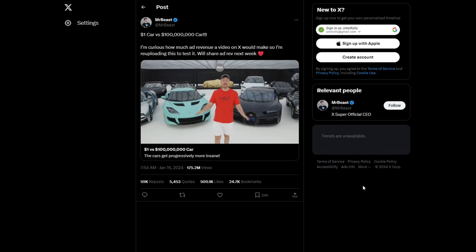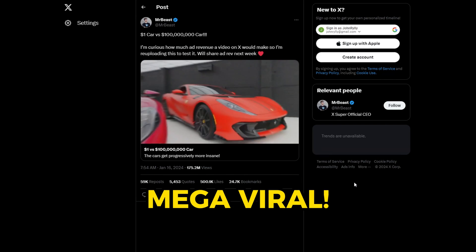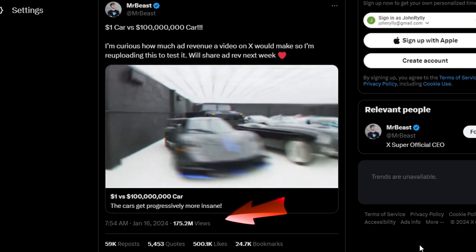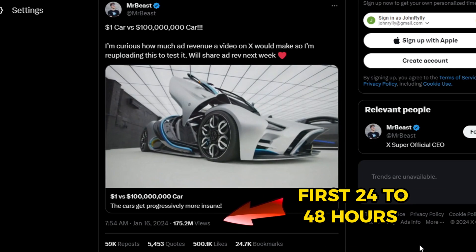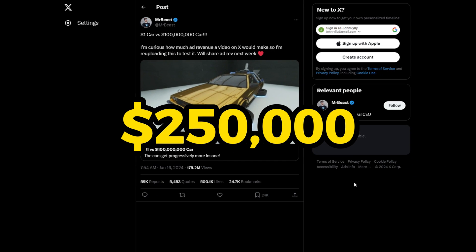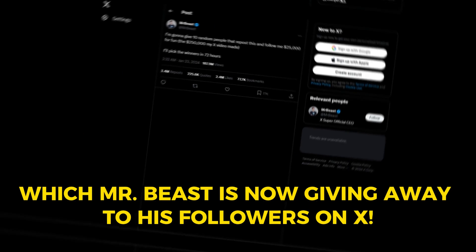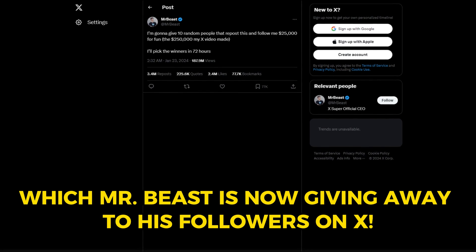But then the fans spoke, so MrBeast gave it a try. And as you can probably imagine, the video went mega-viral, garnering over 100 million views within the first 24 to 48 hours, generating over $250,000 so far, which MrBeast is now giving away to his followers on X.